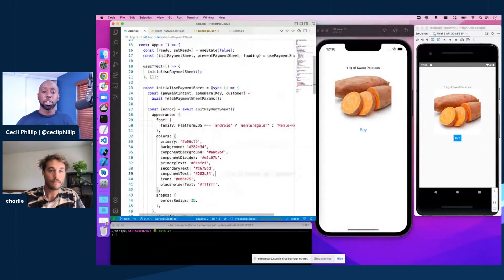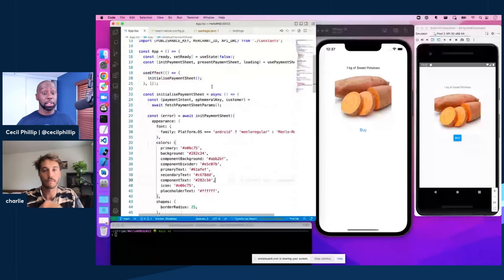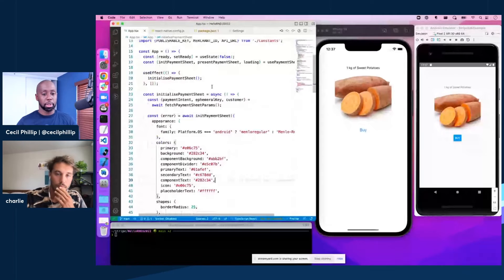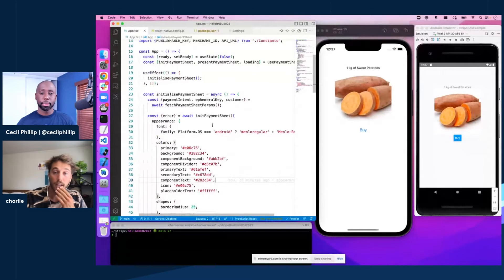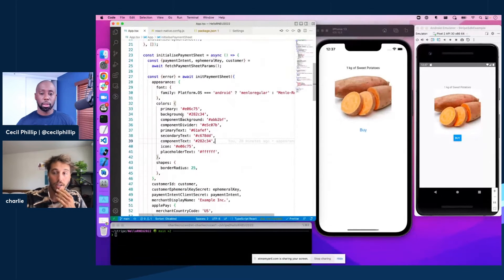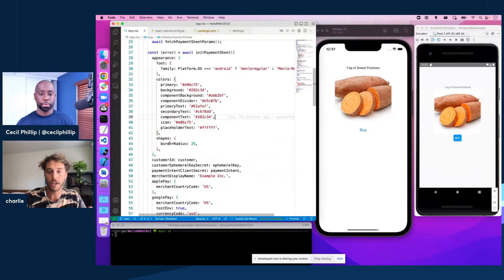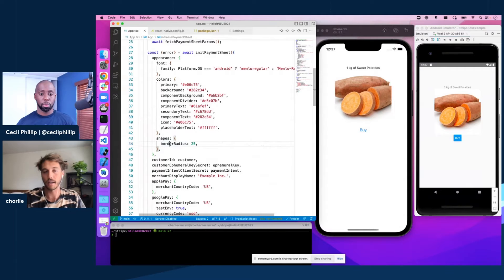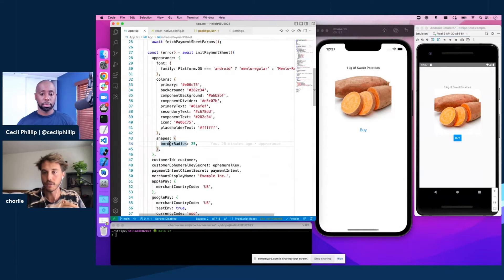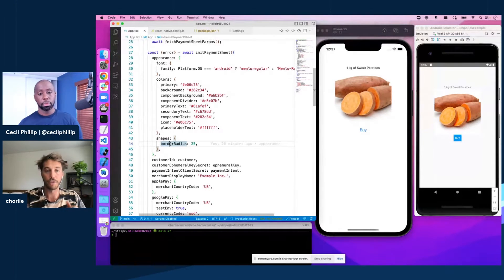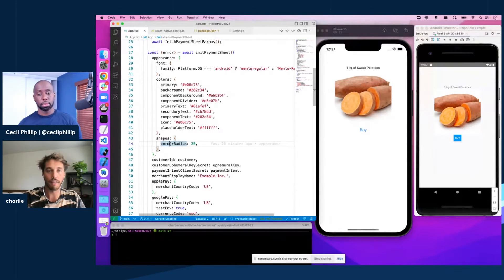Nice. So now we talked about customizing colors and things. What else can we customize? Yeah. So in addition to colors, we obviously have your shapes. So this means adding a border radius, border width, shadows, things like that.